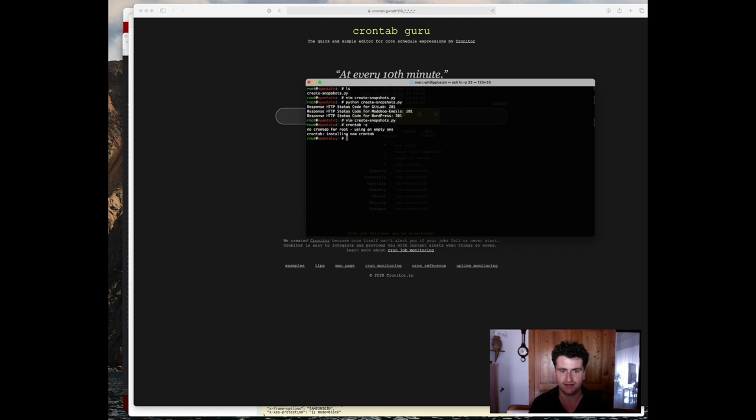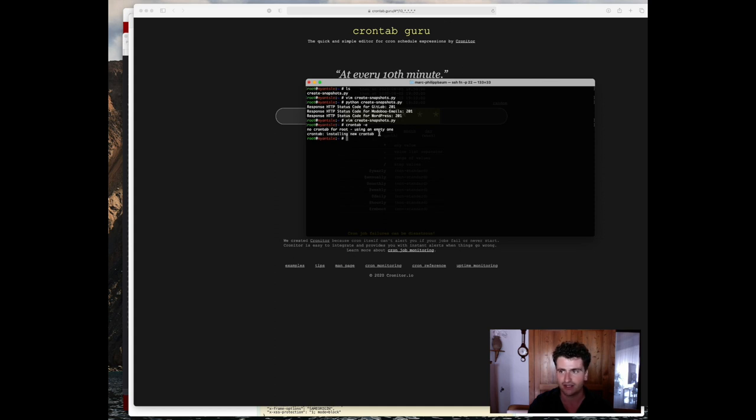Once that's done, it's just telling me that it installed a new crontab. And now I can actually go back in 10 minutes, and make sure that the script actually ran. That's pretty much it.